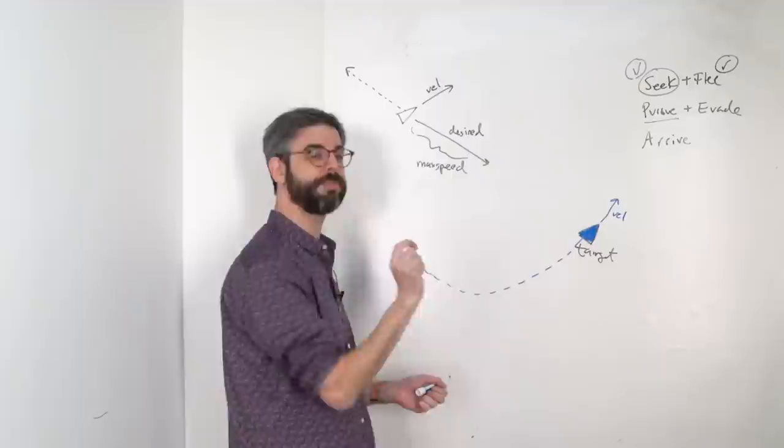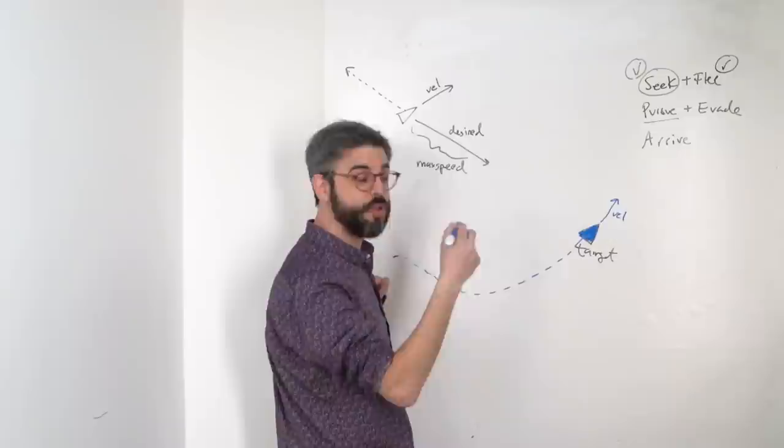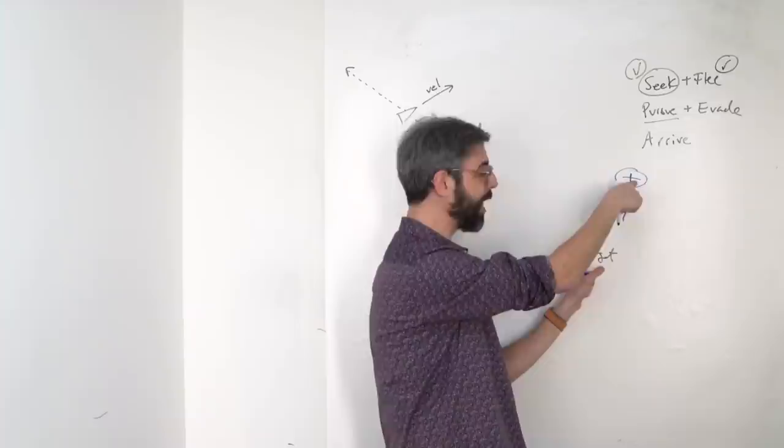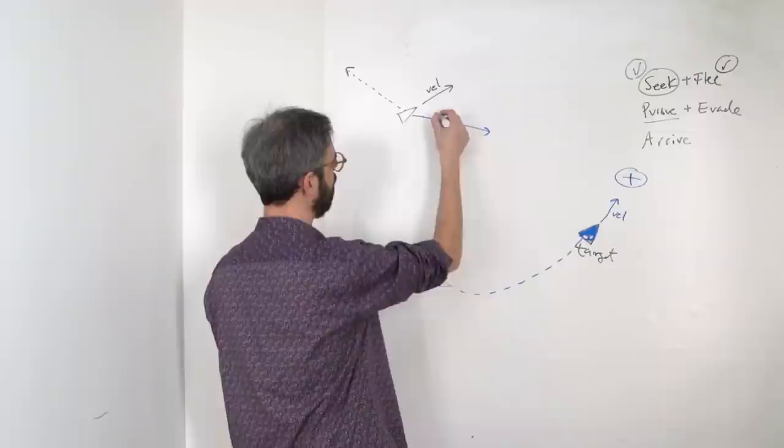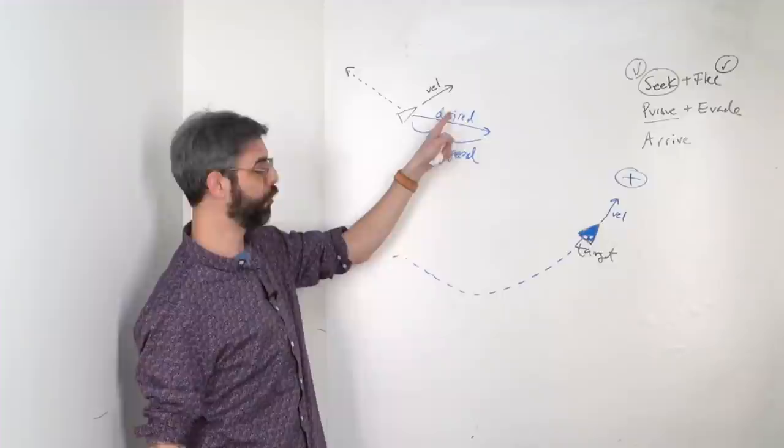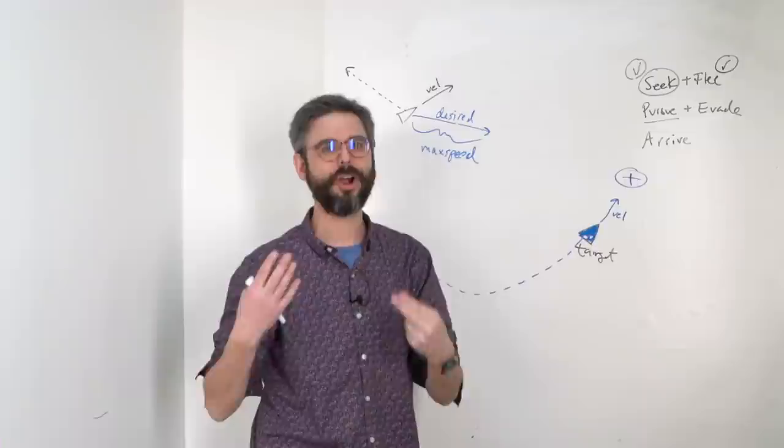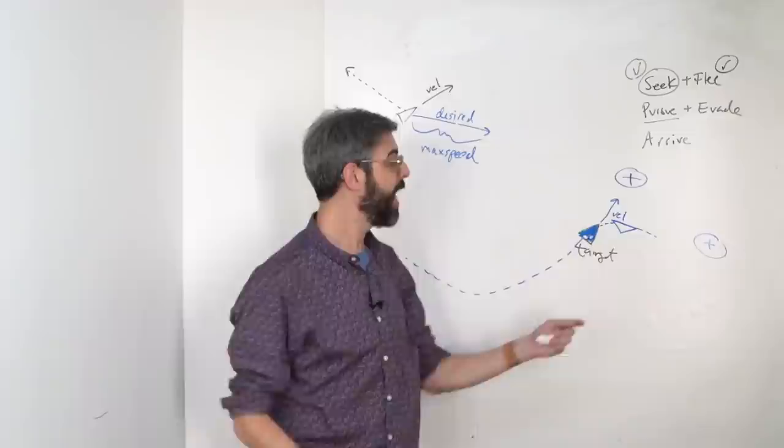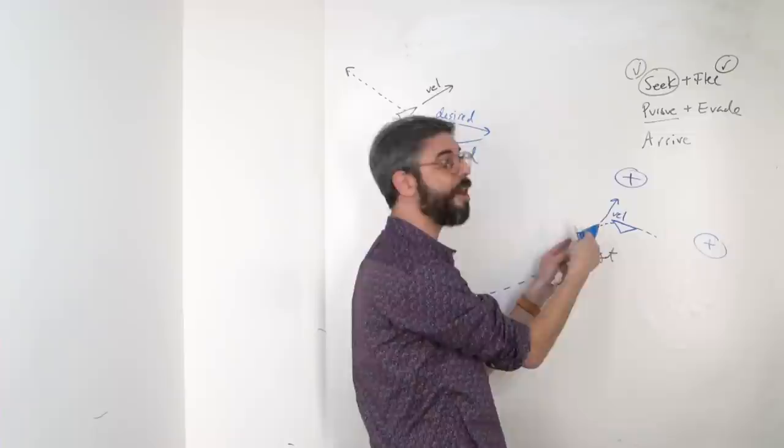And it understands that in a few moments, it's actually going to be over here. So its perception of the environment involves making a prediction about the future location of this moving target so that its desired velocity should then be move at maximum speed towards its predicted future target. And it will recalibrate that future target every frame. So if this vehicle were to suddenly turn and go over here, you know, a couple of frames later, it's going to be looking at its future target as being here. Its future target might also be further away or closer based on how fast the vehicle is moving.